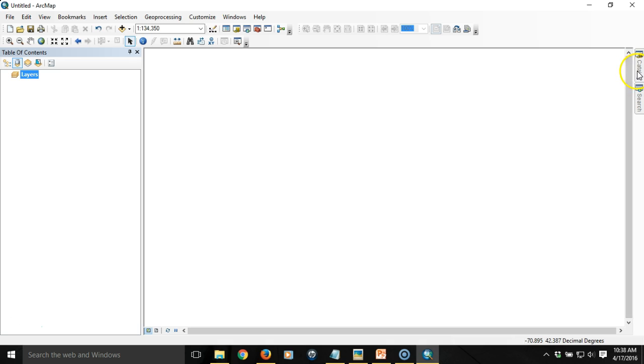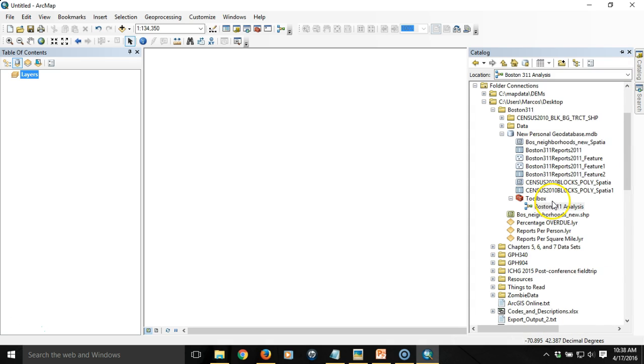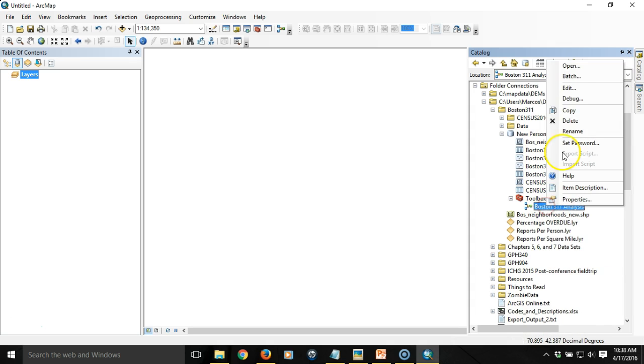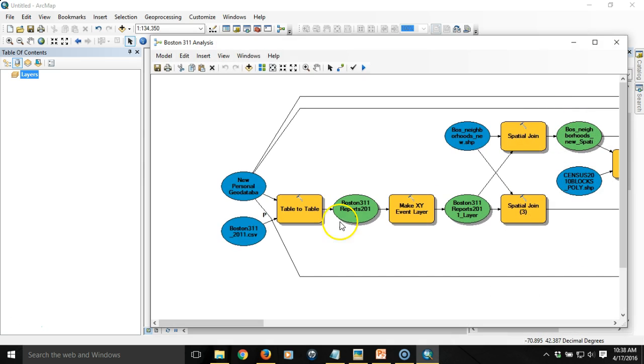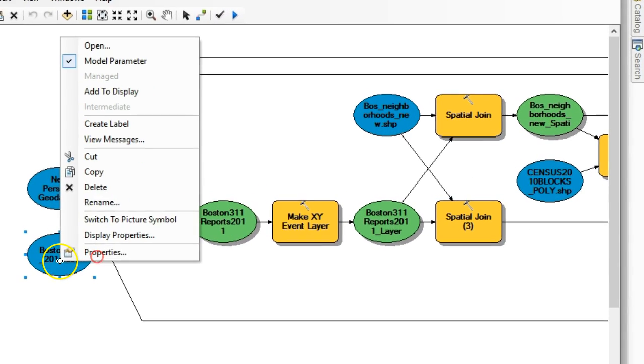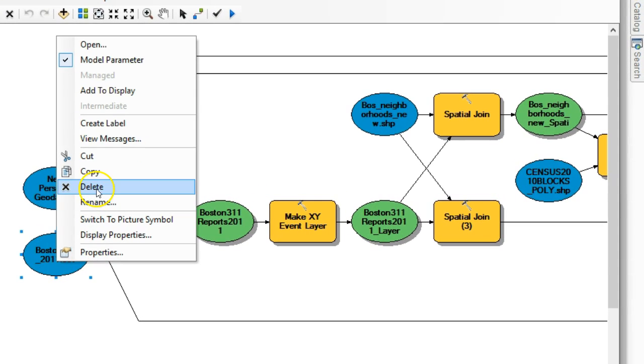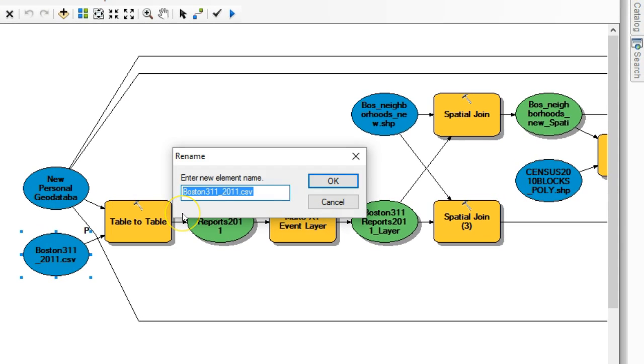I'm going to go back into the model and edit it and I'm going to change the name of this variable. I'm going to rename it and I'm going to say Boston 311 input file.